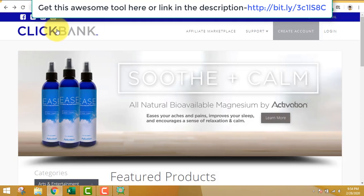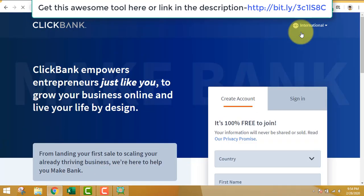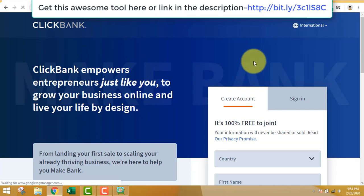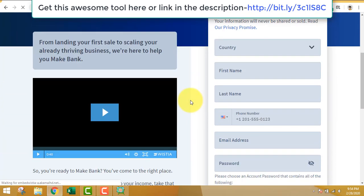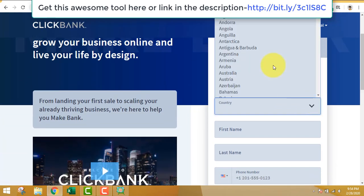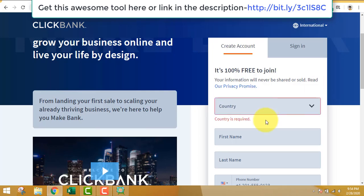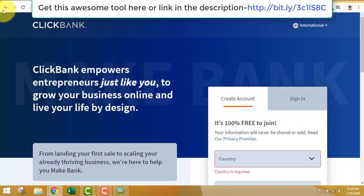I will also teach you how to make money out of it. Most of you may have known what is Clickbank.com. If you don't know, you just have to create an account on Clickbank.